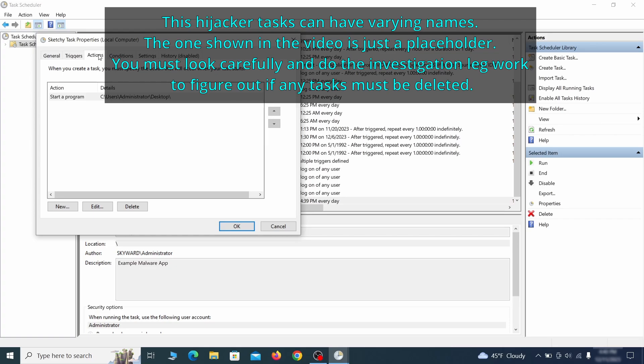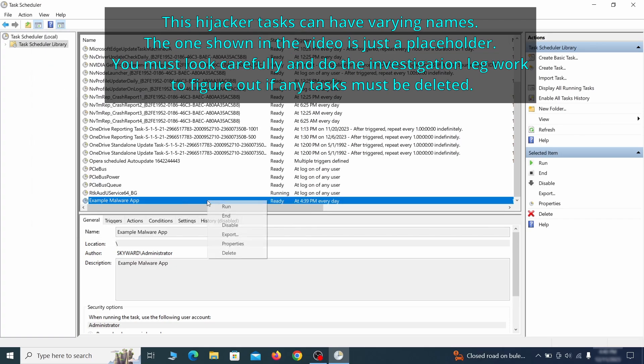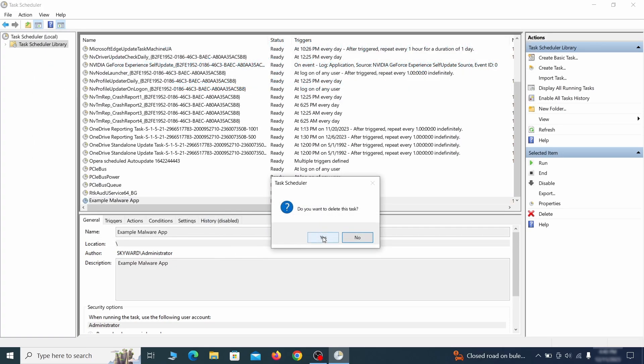If the action is to start a particular program, pay close attention to the location name of that program. Doing so could help you determine if the task is related to the malware. If you think a particular task is malicious, right click it again and select delete.